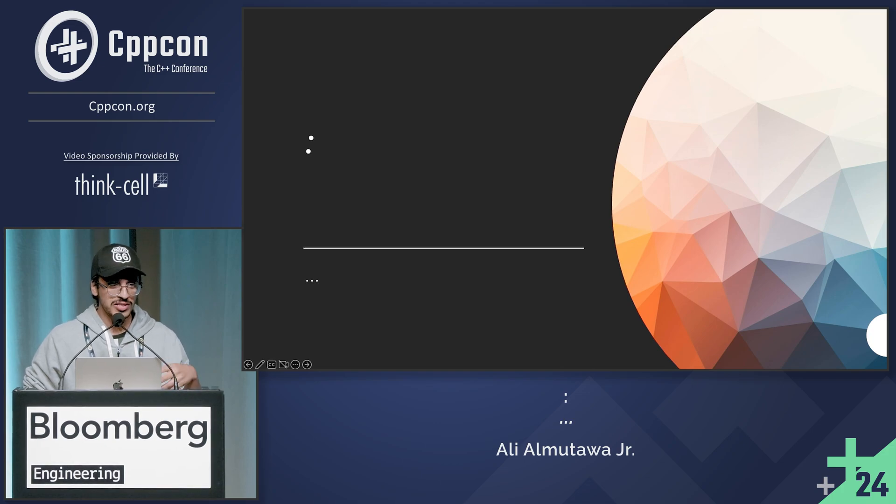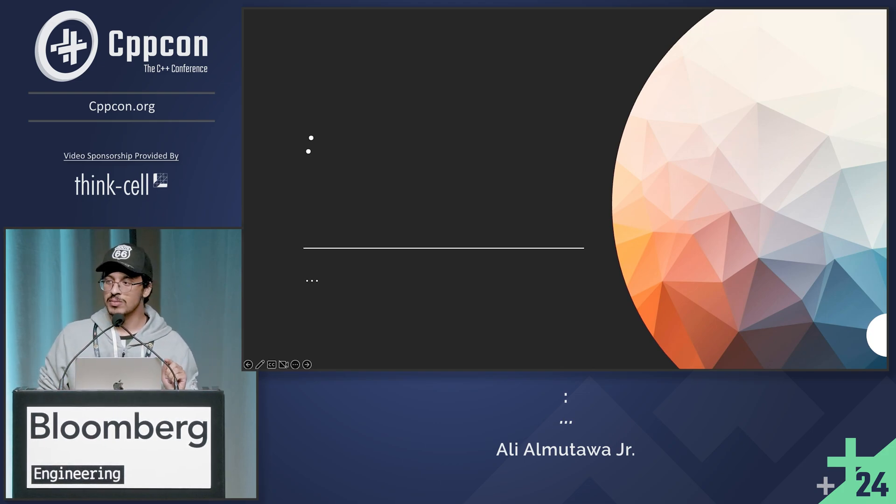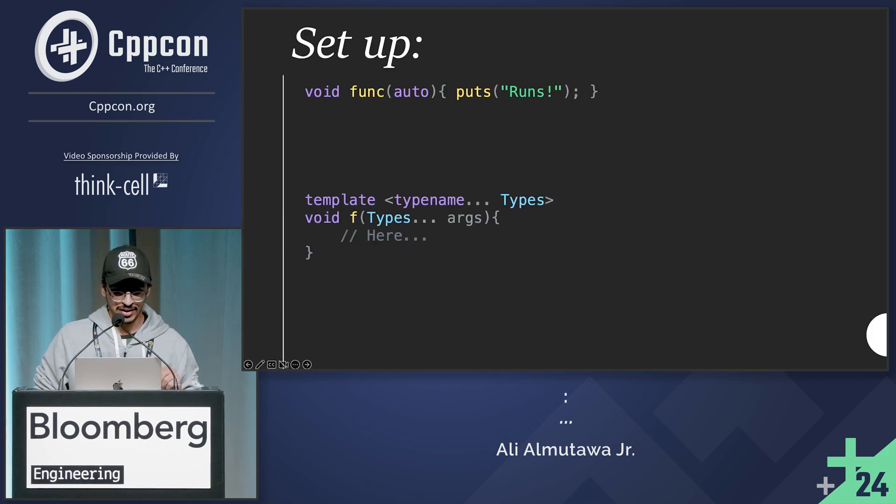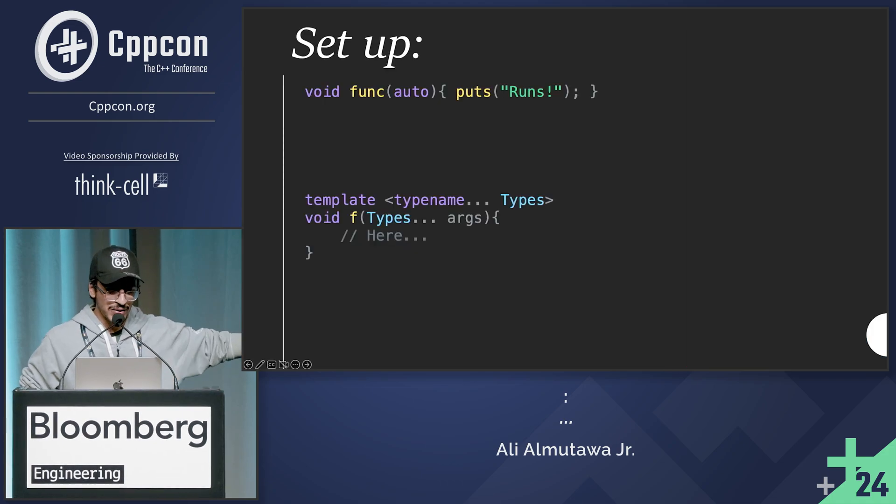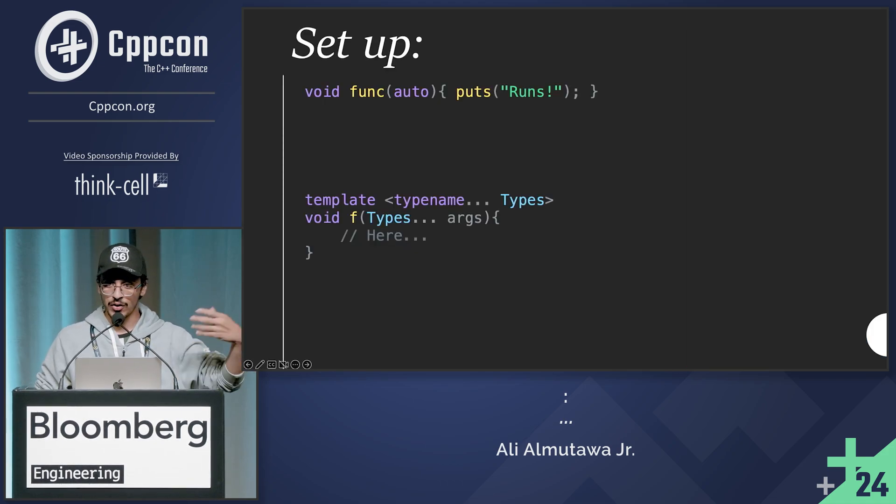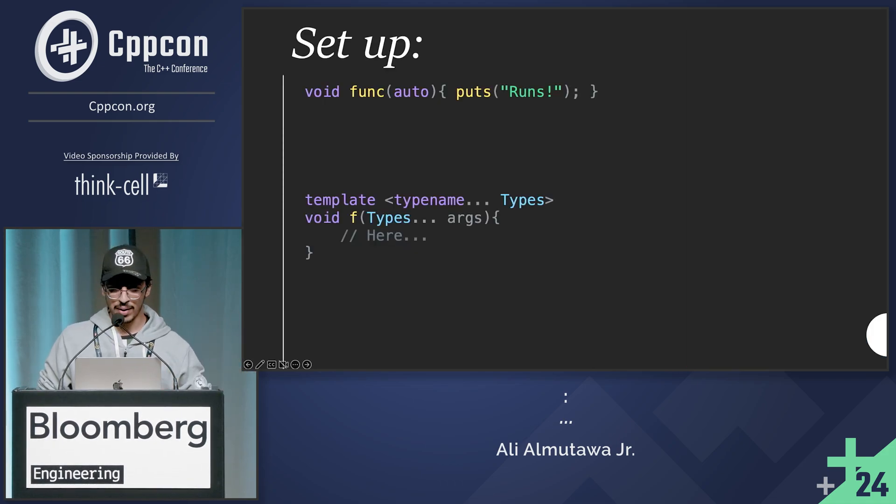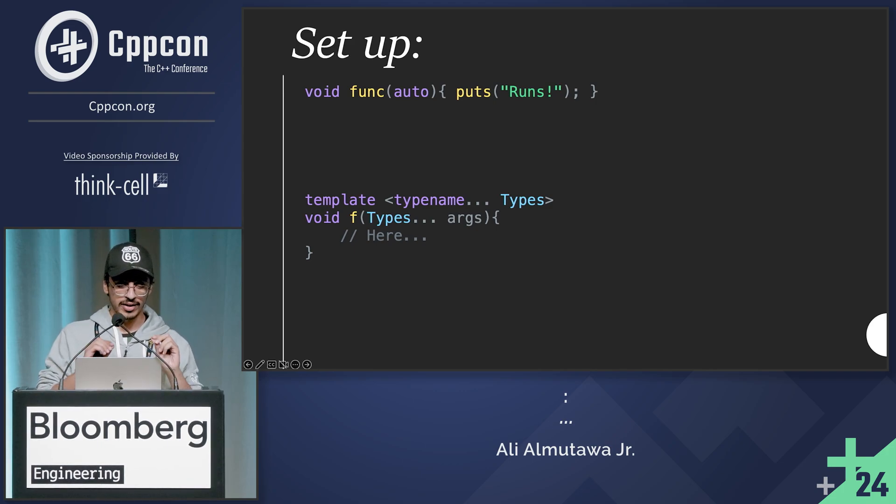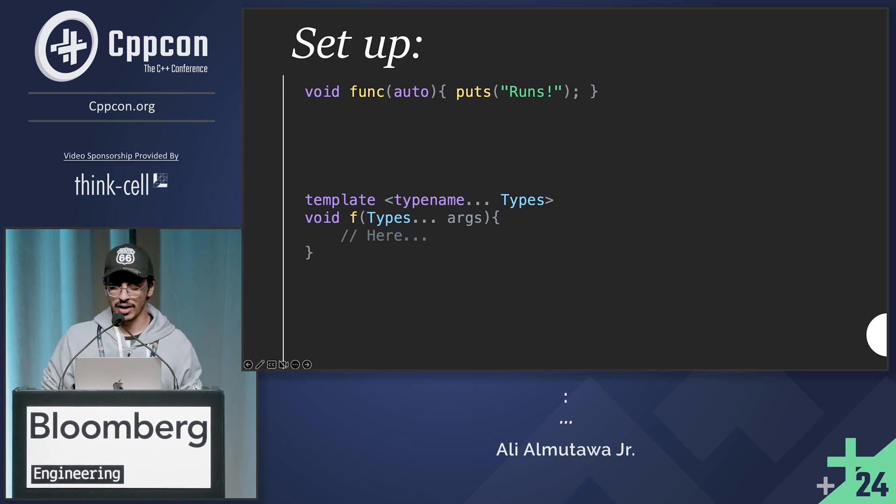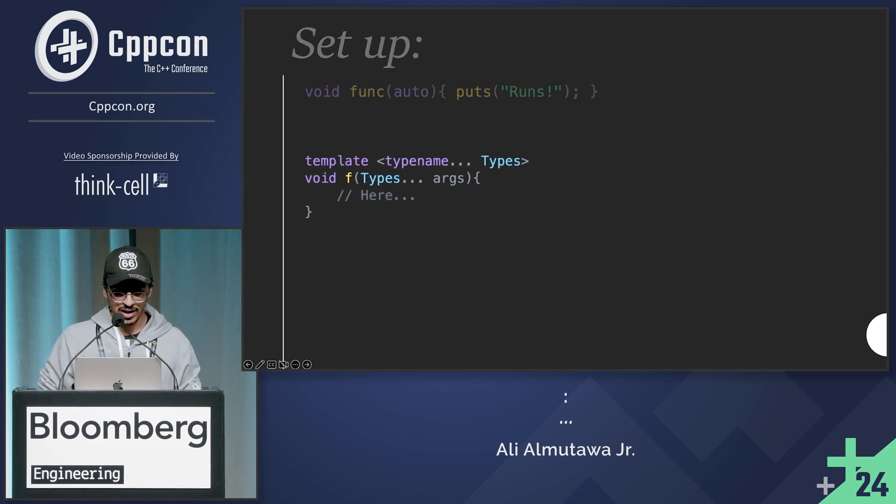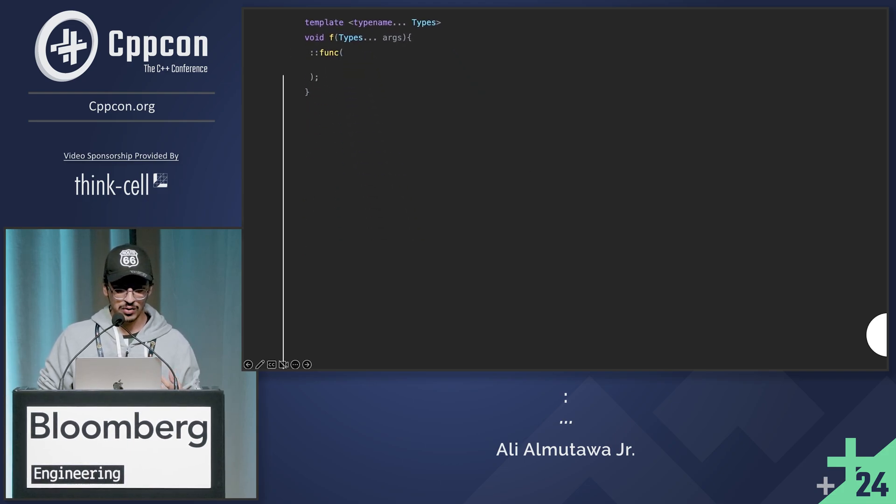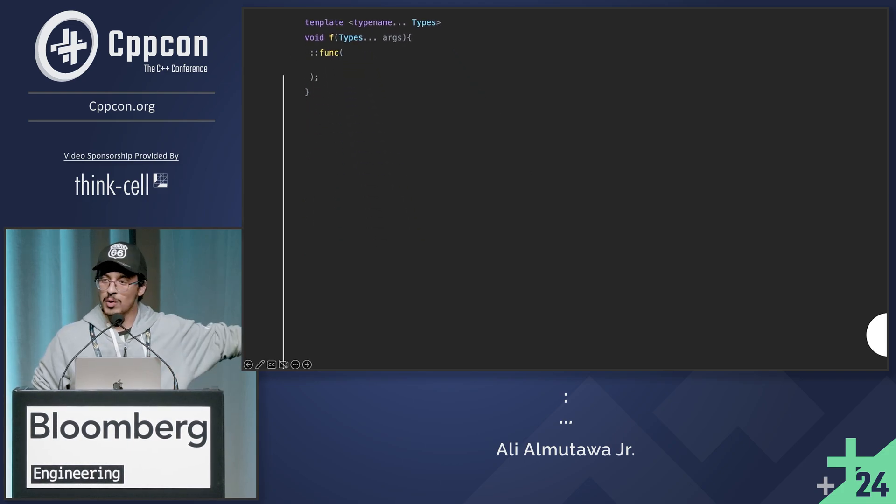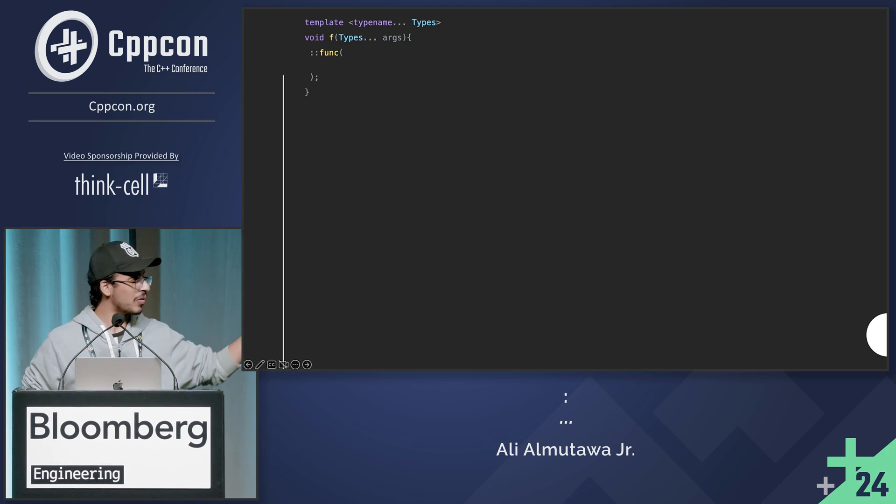And so instead we're going to look at how many dots we can put in a single C++ line of code. So for the setup, we have a function that takes an auto parameter, and then we have void function f where in the comment here, this is where we're going to put our line. First of all, I have a global function because I want to be able to call it using the global namespace, colon, colon, without anything. So that's already four dots.